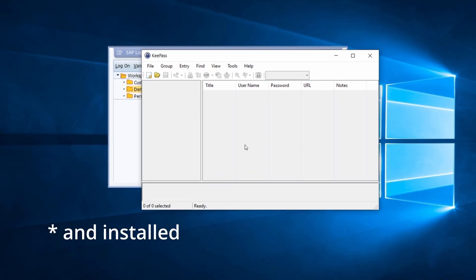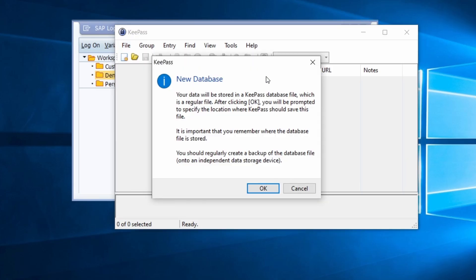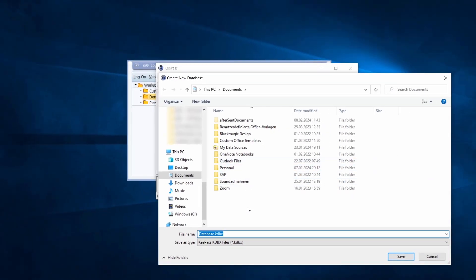Once you've downloaded it, open up KeePass, then click on File and then New. You will get a pop-up to create a new database. Read the description carefully. What is important is that you remember the location of the database and the master password we will create in a few seconds. Click OK and then choose a location where you would like to save this — in my case, Documents.